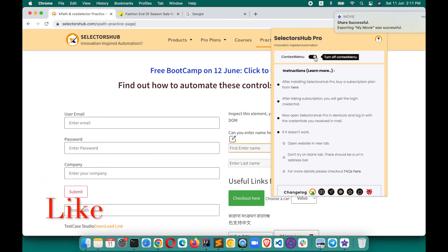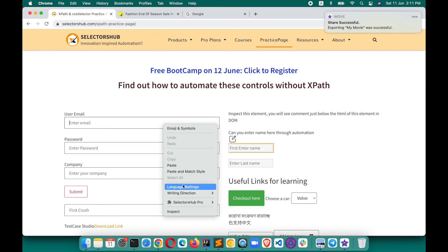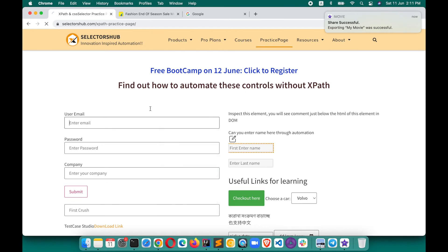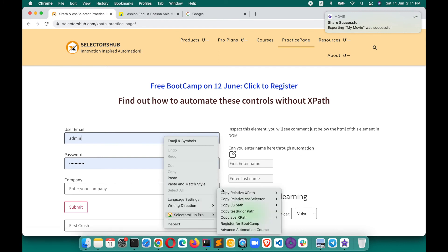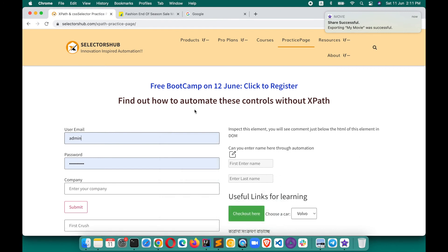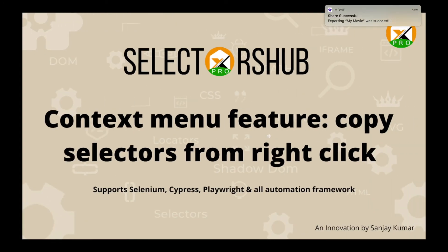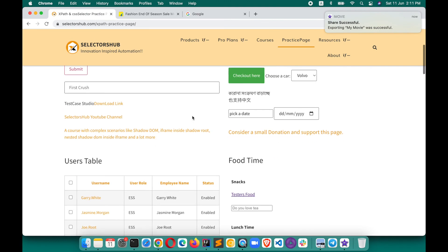If you want to use the context menu, you can turn it on and right-click to see the selectors appear. This is how you use the context menu feature of Selector Sub. I always highly recommend taking the value from the Selector Sub tab unless it's really required otherwise, because from the Selector Sub tab you learn a lot about the element — whether it's an iframe, SVG, or has some specific property.